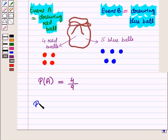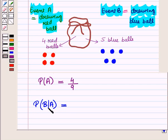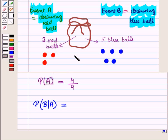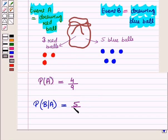Now we find the conditional probability of drawing a blue ball given that a red ball is already drawn. Since one red ball has been drawn, the remaining balls are three red balls plus five blue balls, totalling eight. There are five blue balls remaining, so this conditional probability of event B given event A is equal to five upon eight.